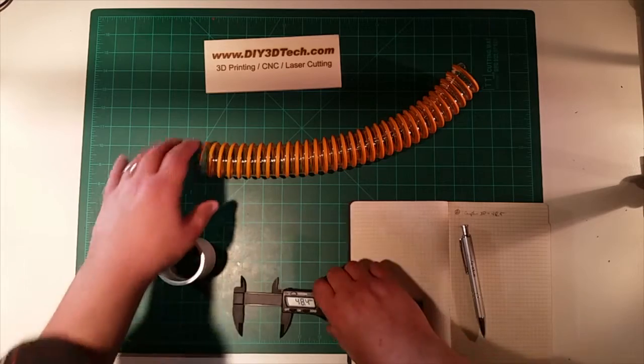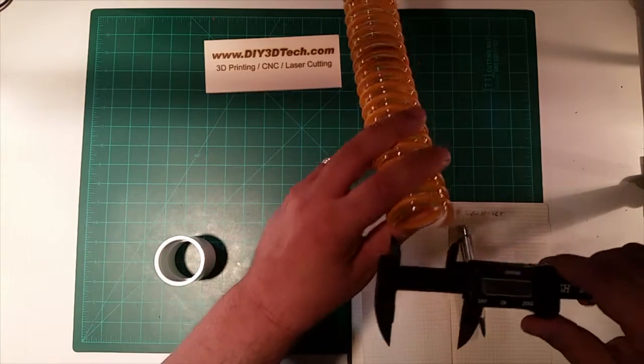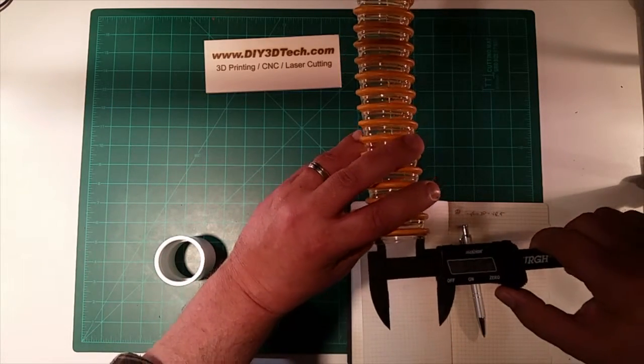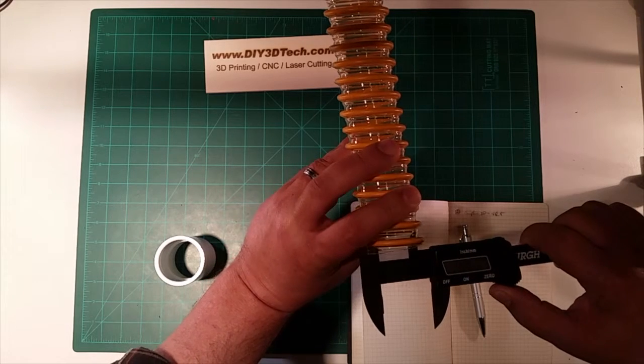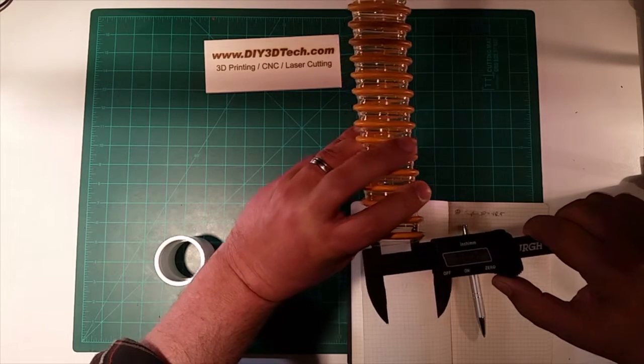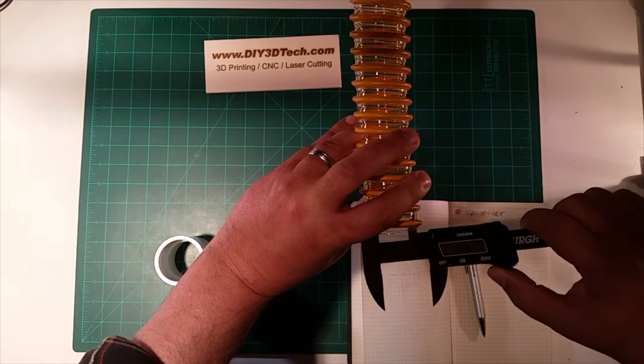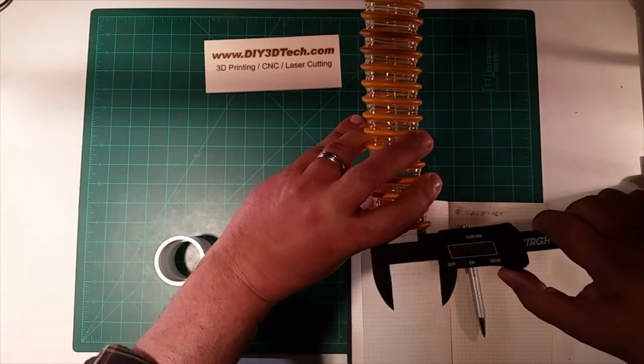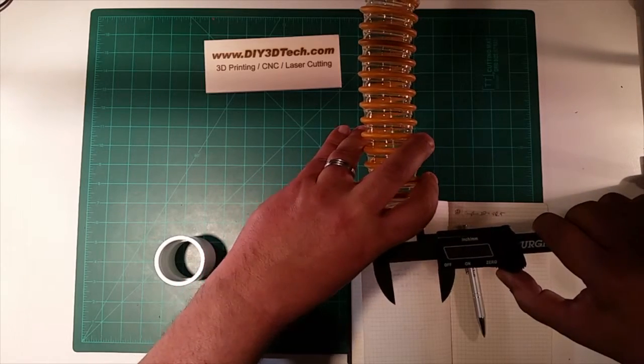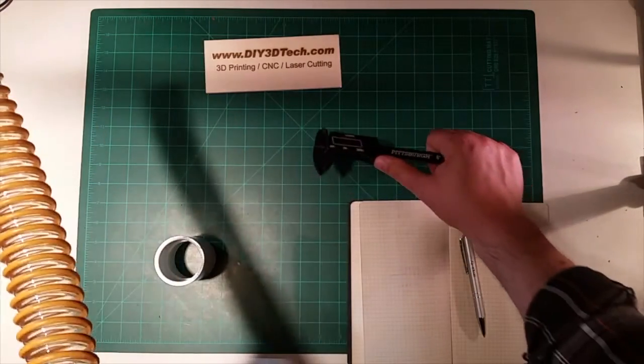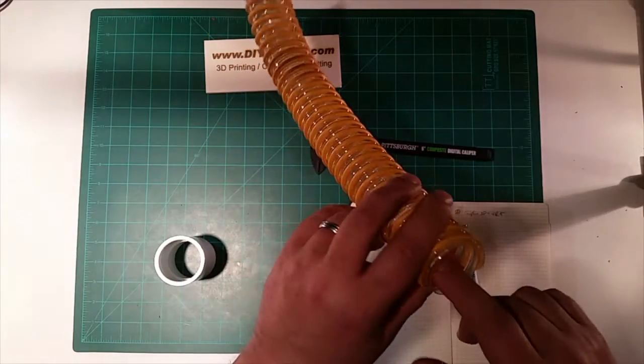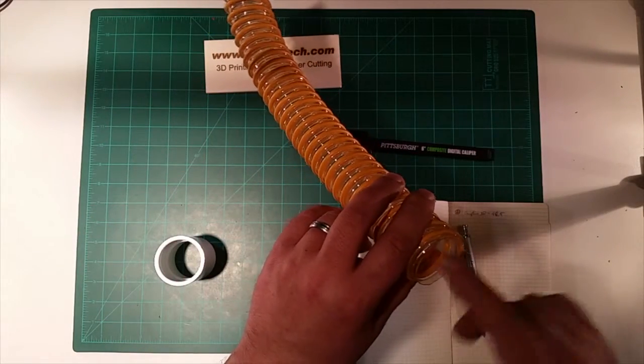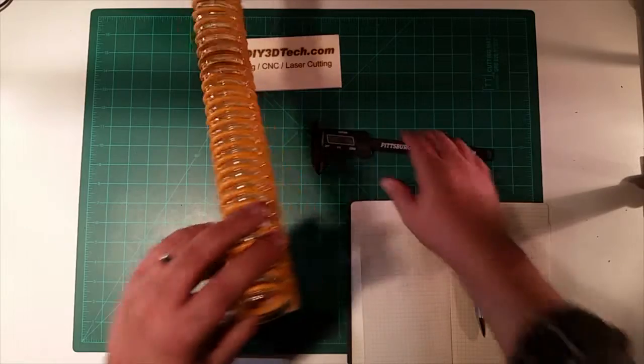Then what I'm going to do is take my hose measurements, the ID. My hose ID, again kind of spin it around, is looking like about 38.6 roughly. Now I'm going to leave a little bit of room because I'm going to epoxy this here so I don't want a super tight fit, just a snug fit.